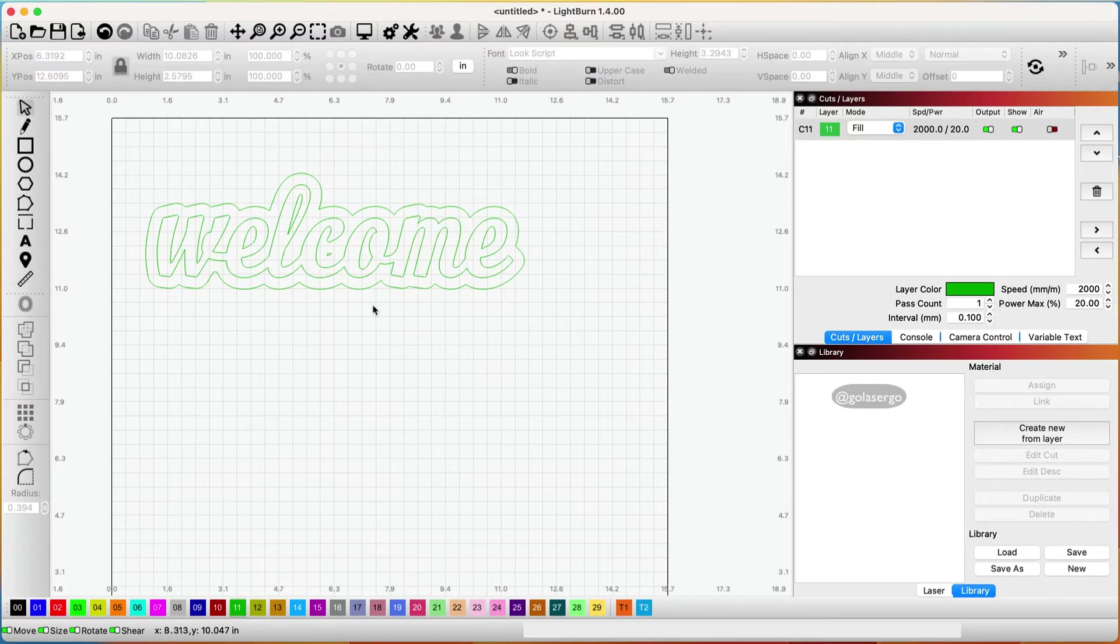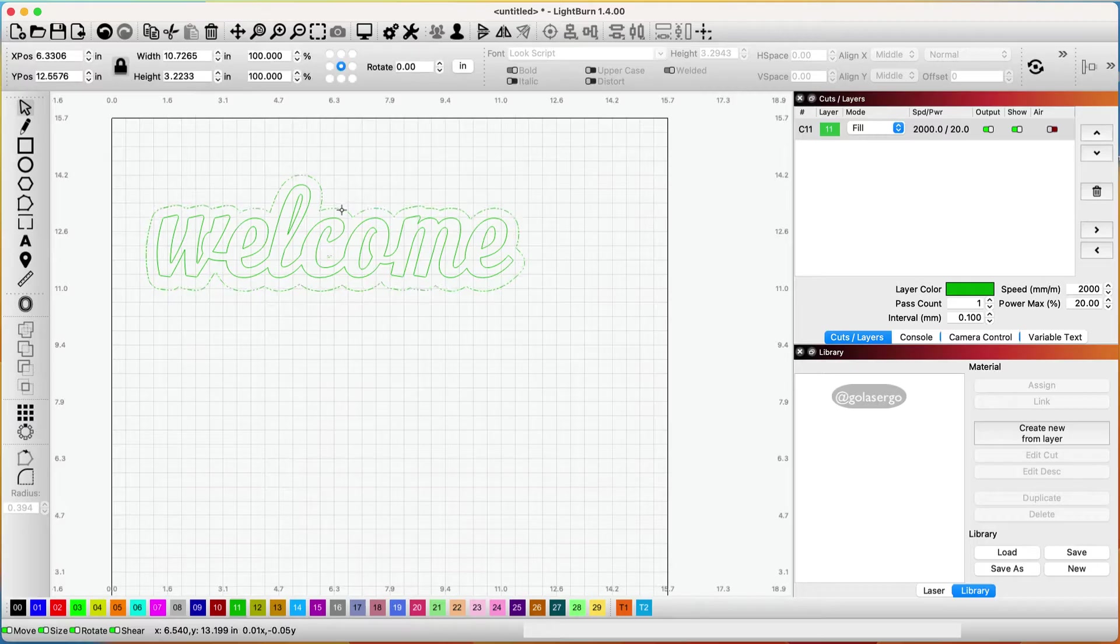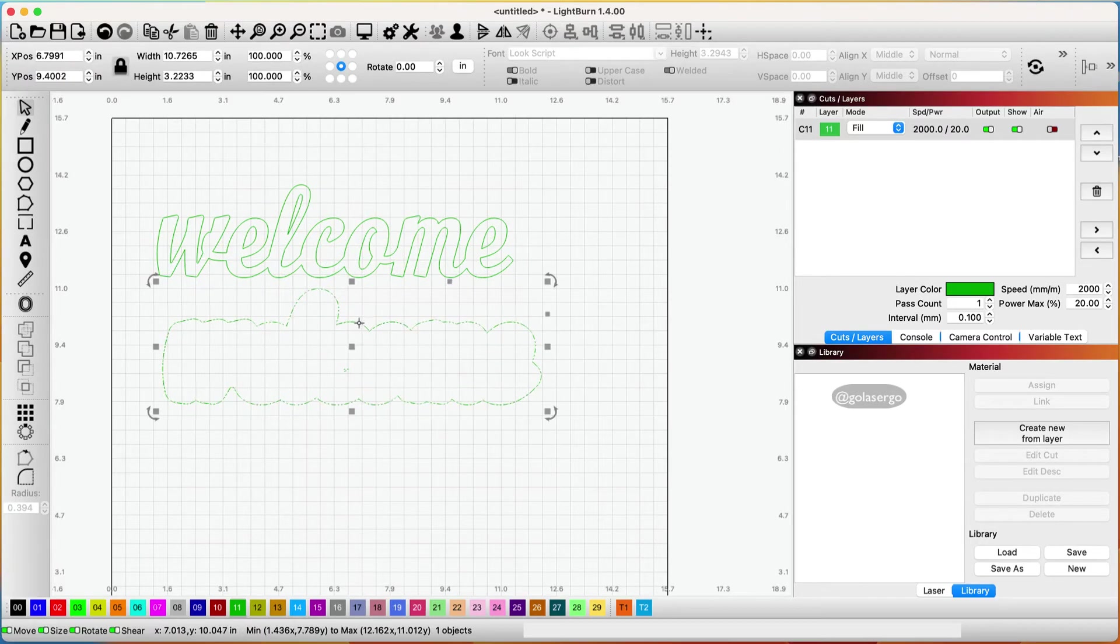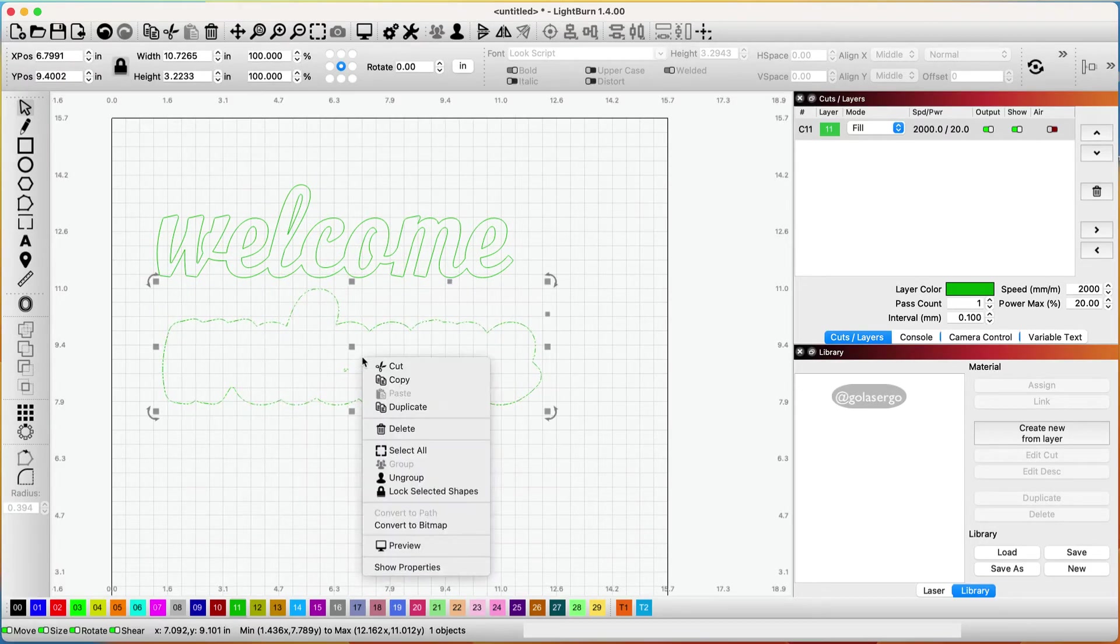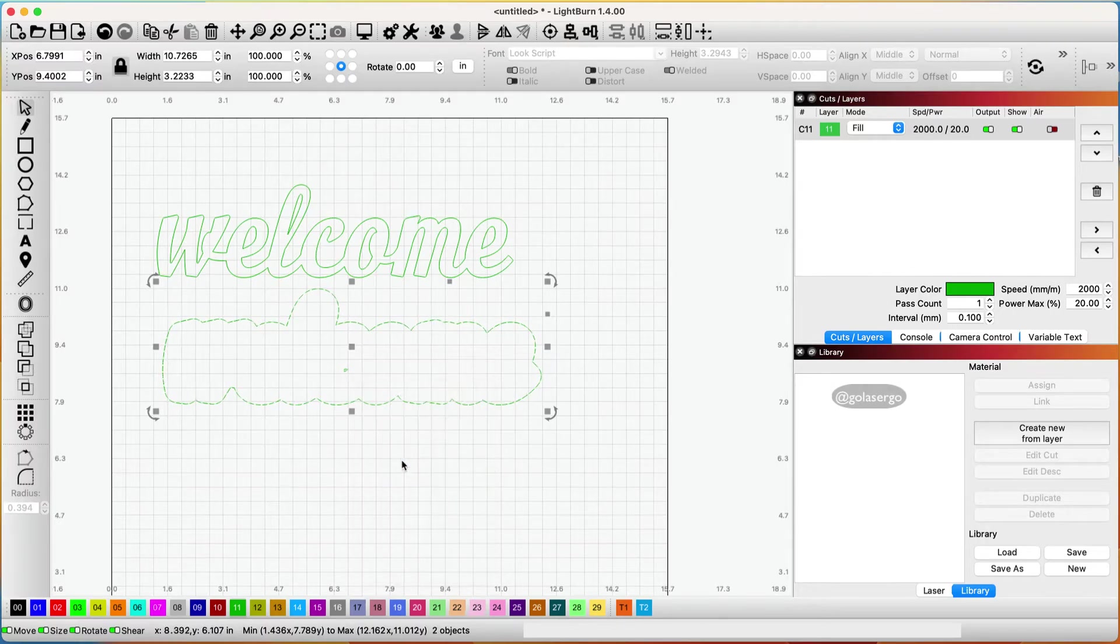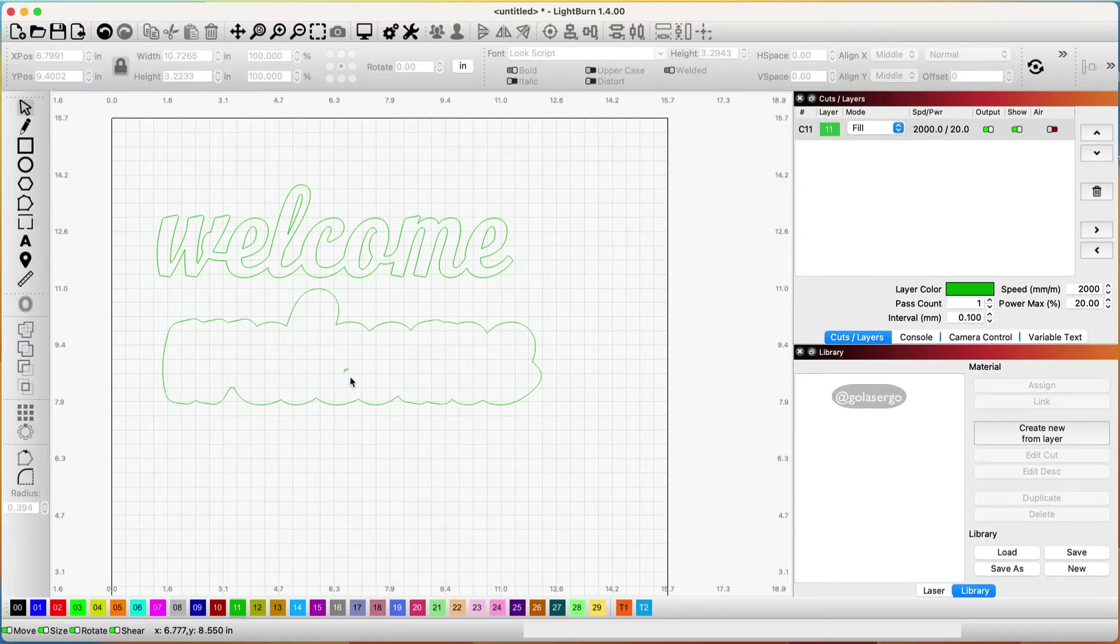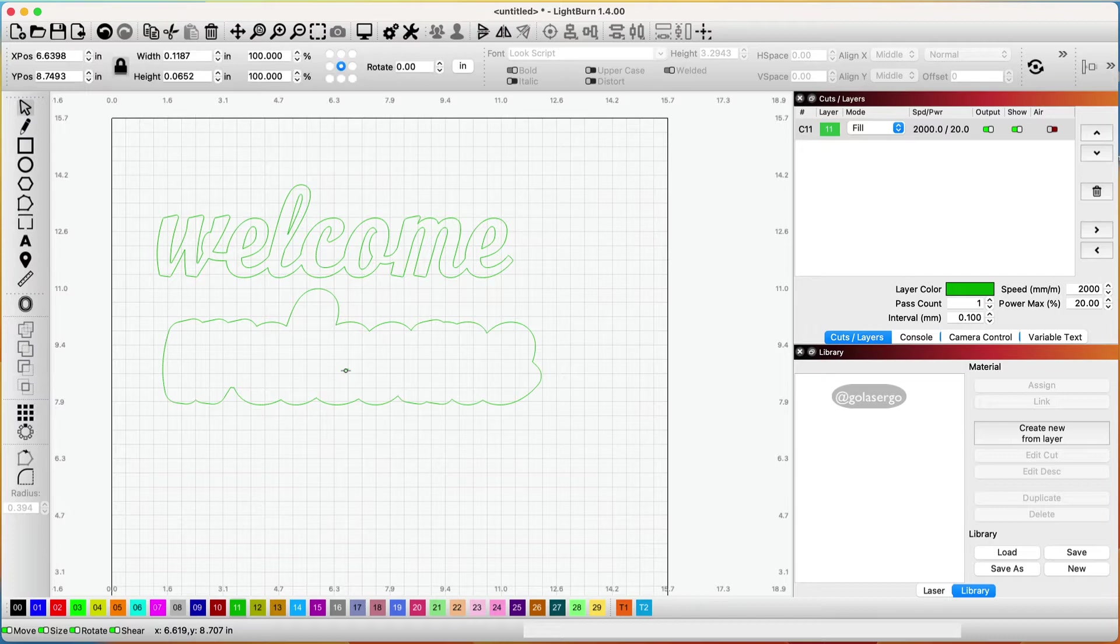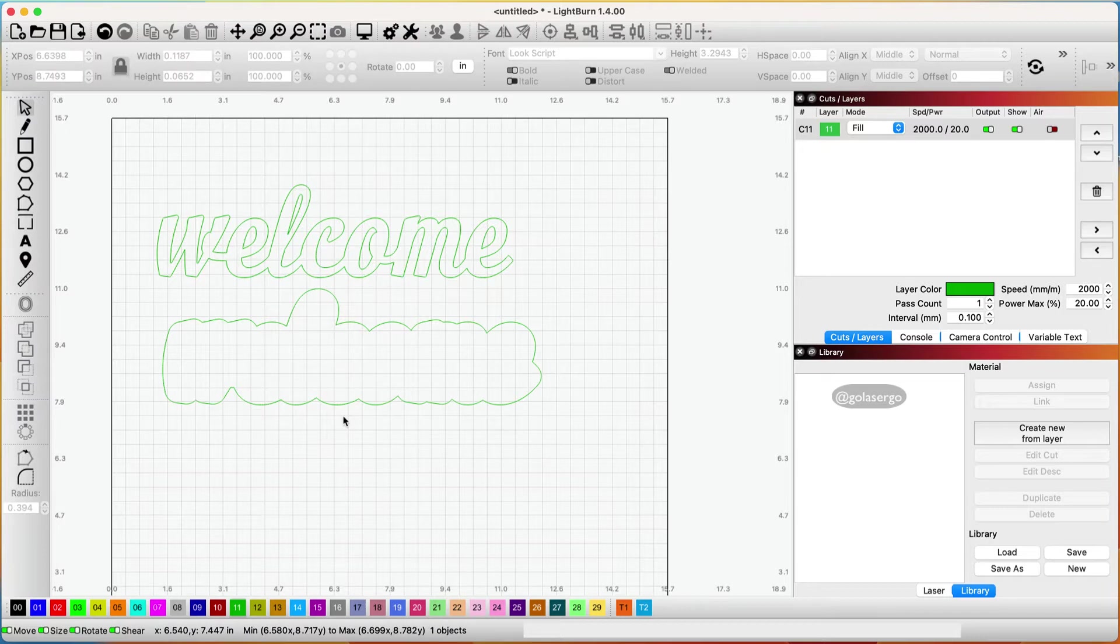Now you can see here we've got this little blemish that shouldn't be there so I'm going to click on the outer shape and drag it down. Then I'm going to right click on it and click ungroup and then I'm going to click away and now I can just select that and click the delete key on my keyboard to get rid of it.